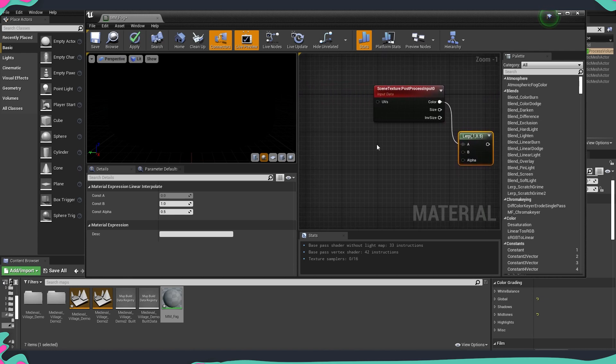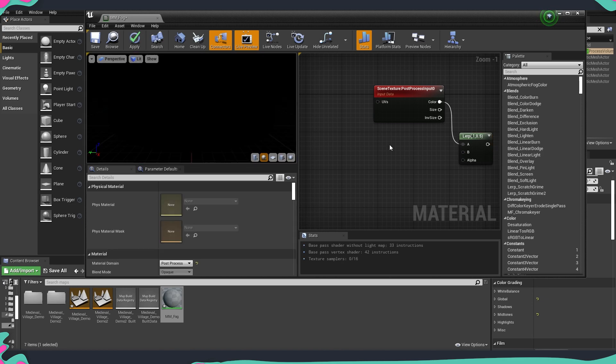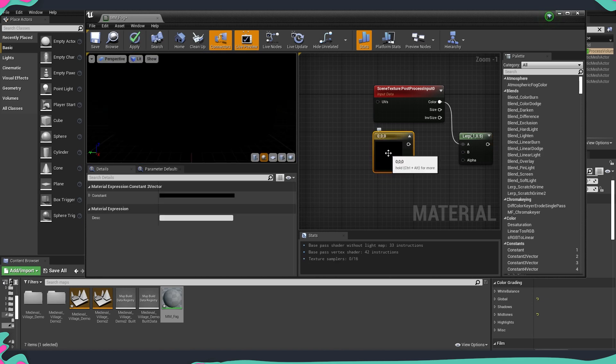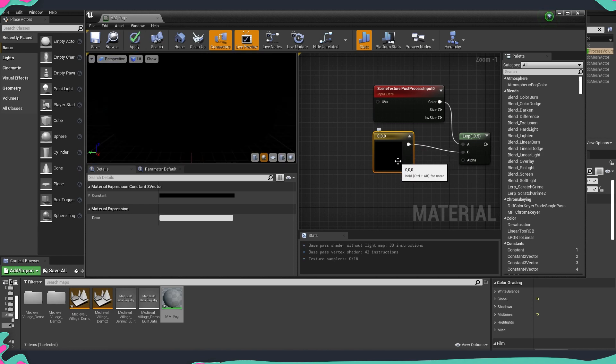Then we're going to get a vector 3 parameter which we're going to plug into B. This is going to be the color of our fog so I'm just going to hold 3 on the keyboard and left click somewhere in my material editor graph and this thing is going to go in B.